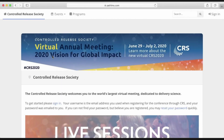Welcome to the Controlled Release Society Virtual Annual Meeting 2020, Vision for Global Impact. This is the web portal through which you will consume all virtual meeting content this year, and we're excited to show it to you today.